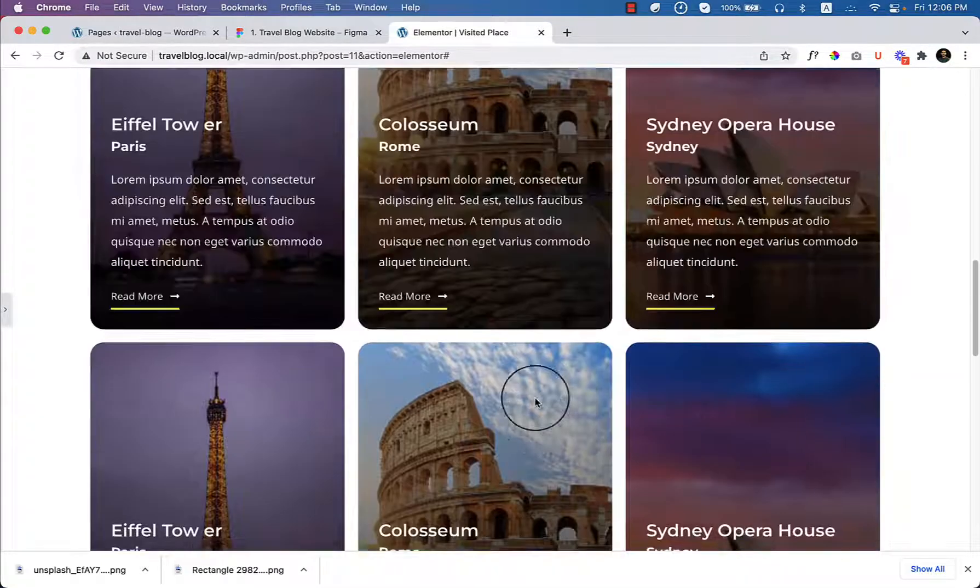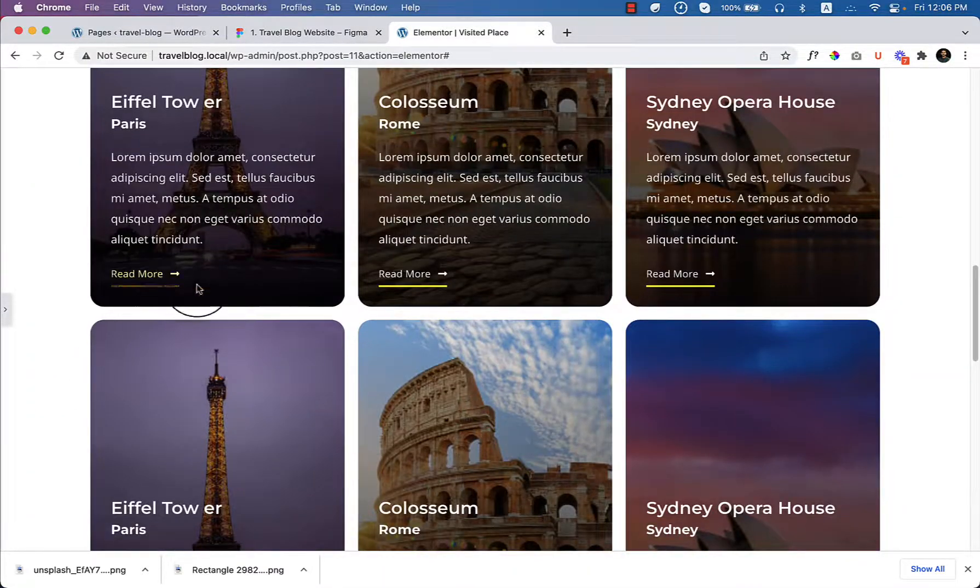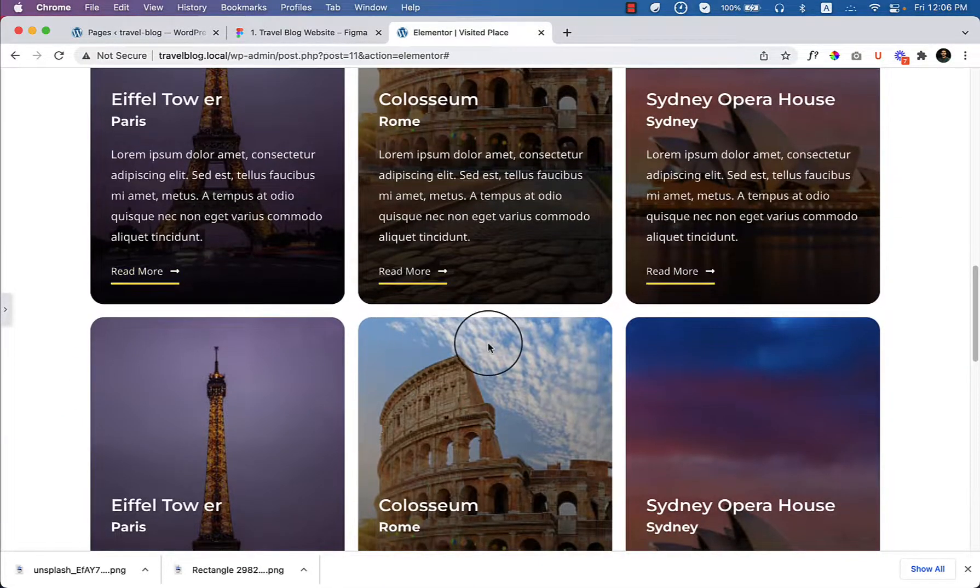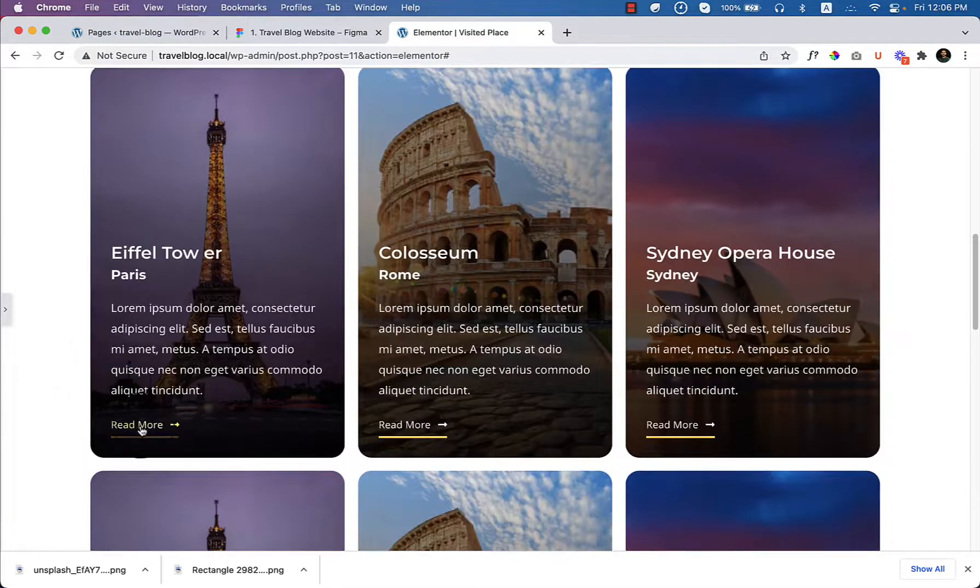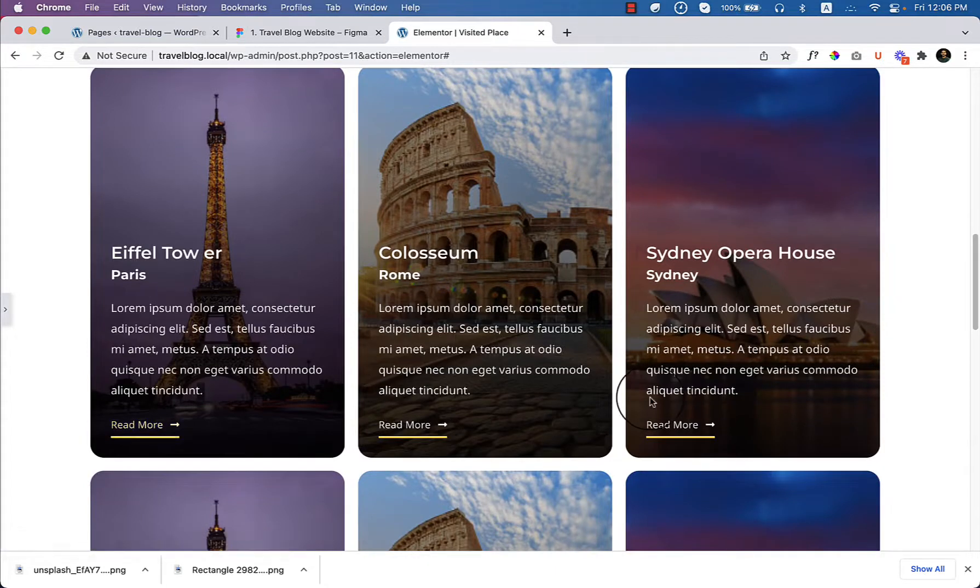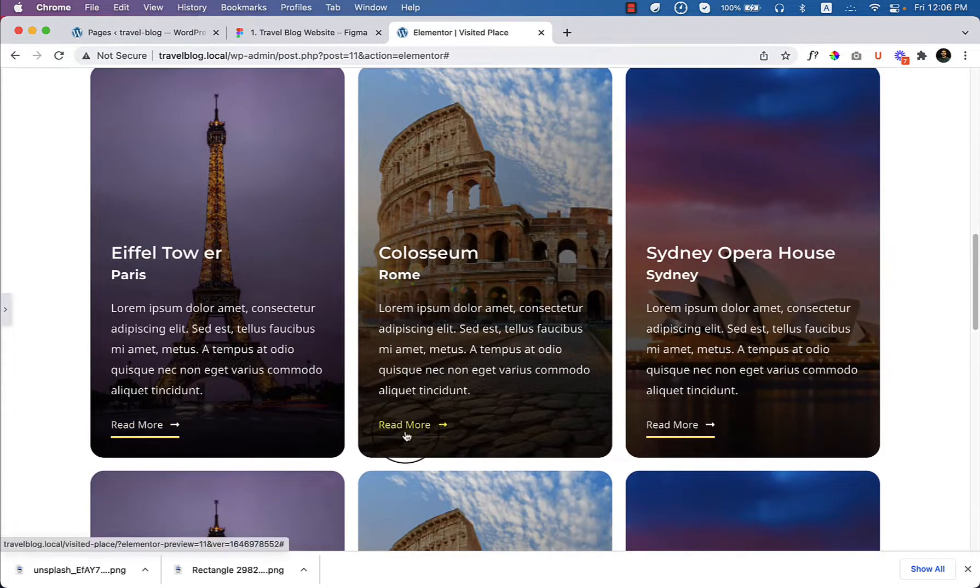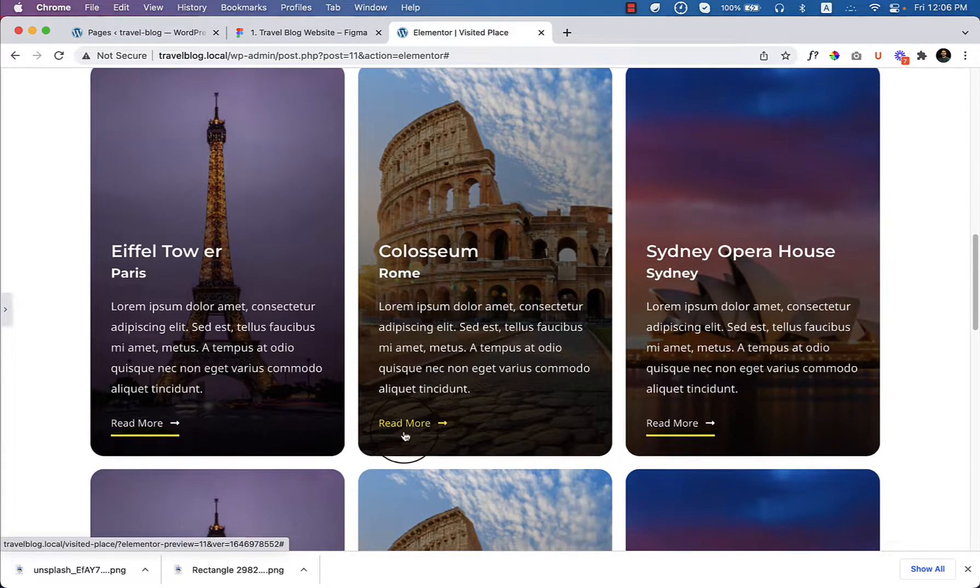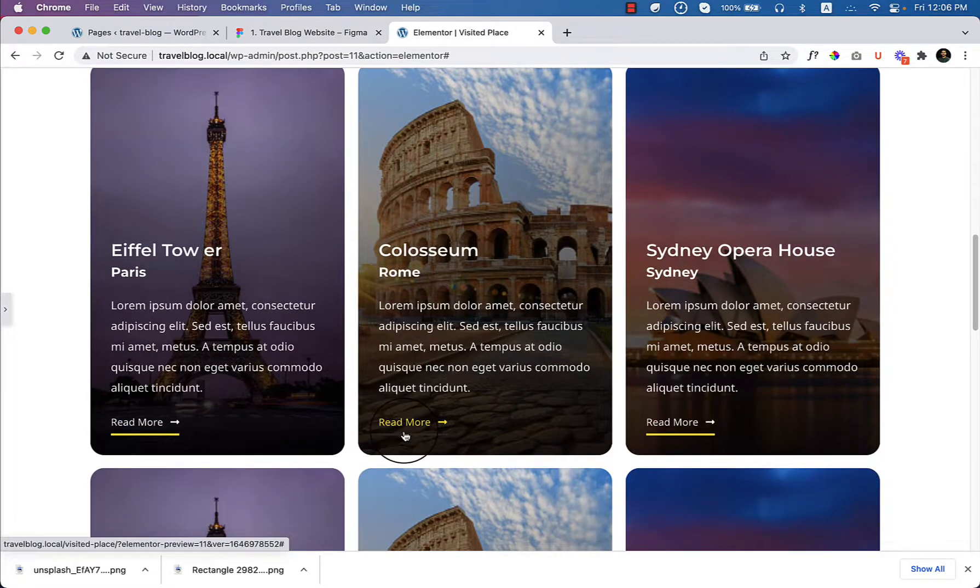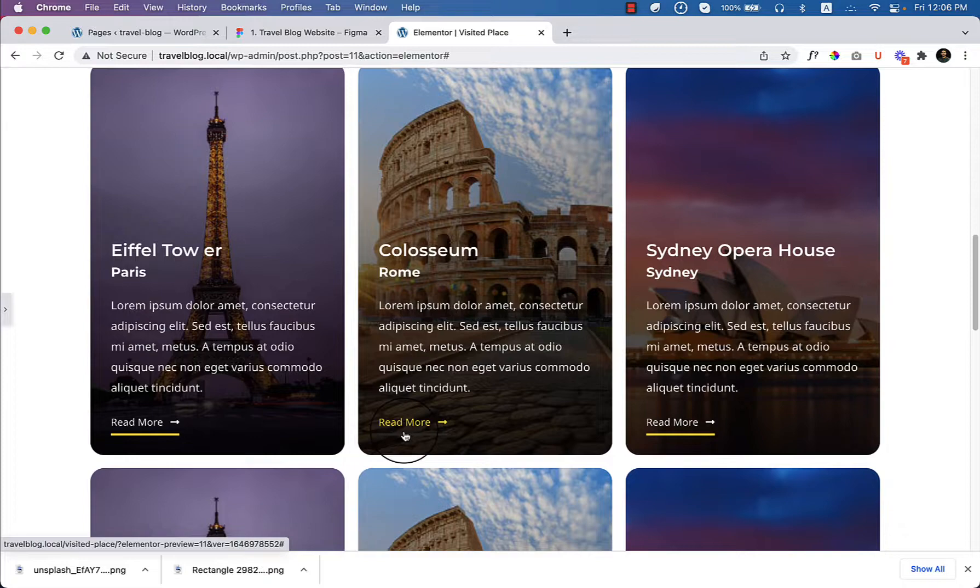So you can make it as a pop-up or also you can make this when someone clicks read more, they will go to your blog post or single page. So you can just create those pages and add links here.